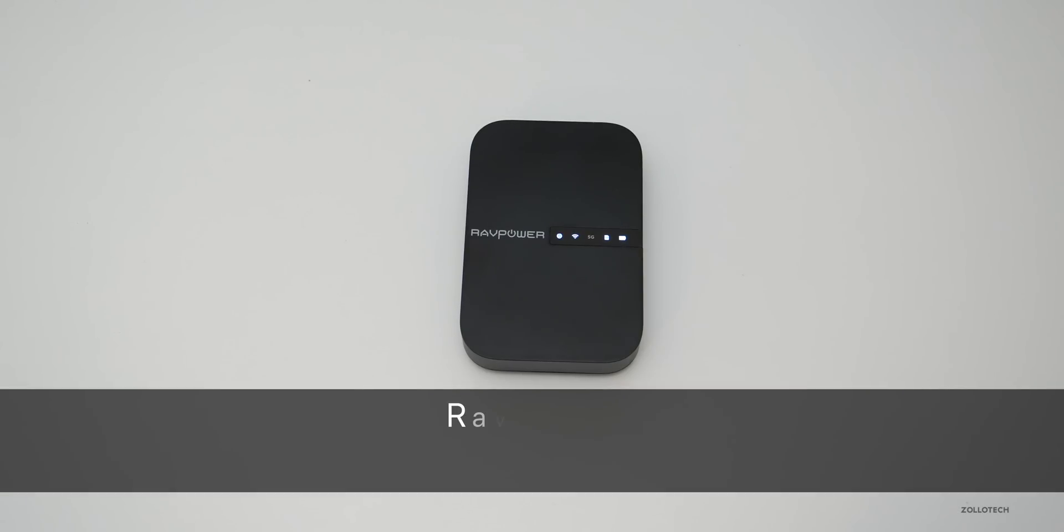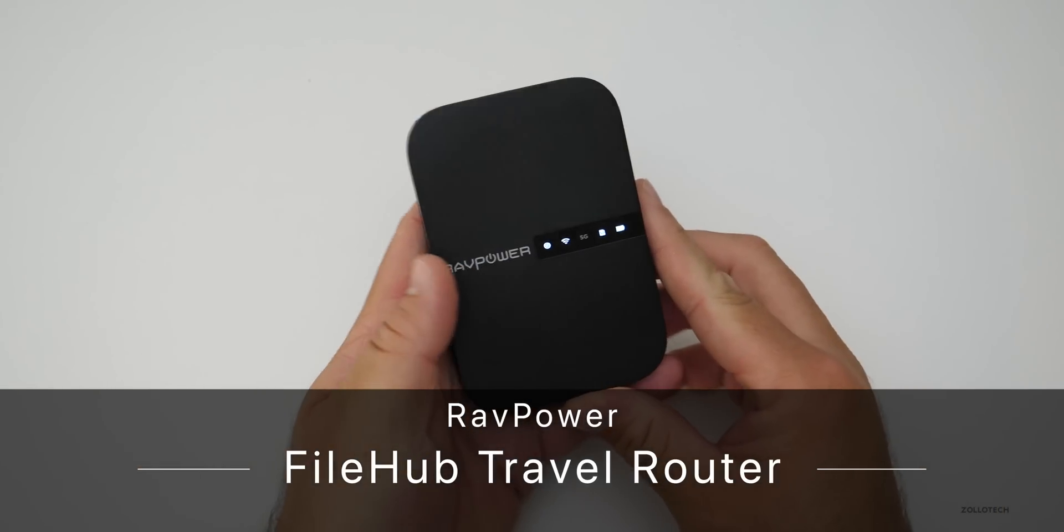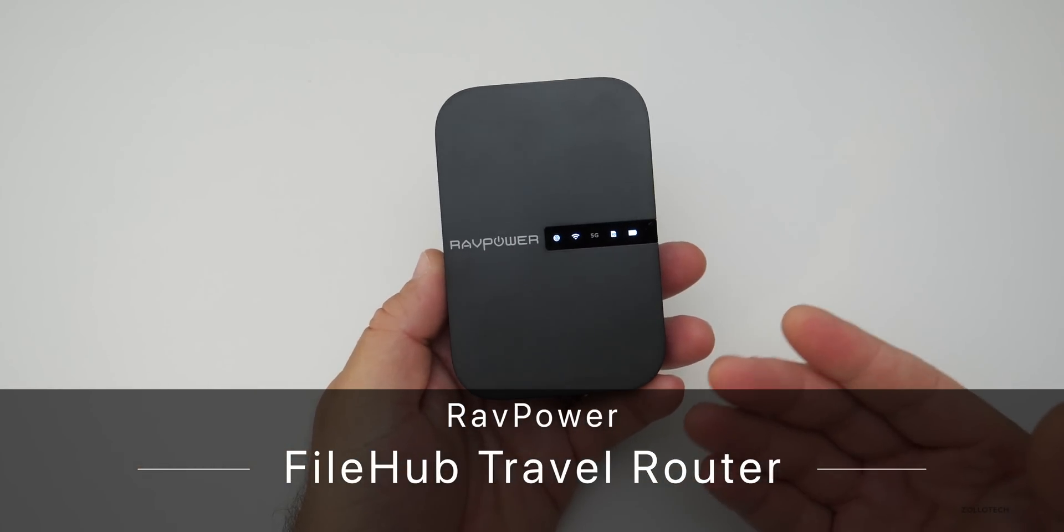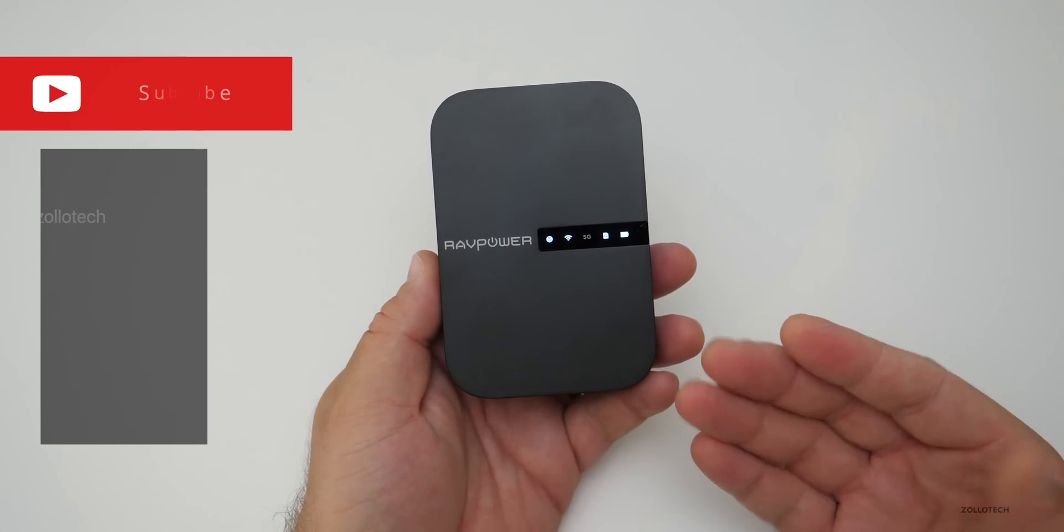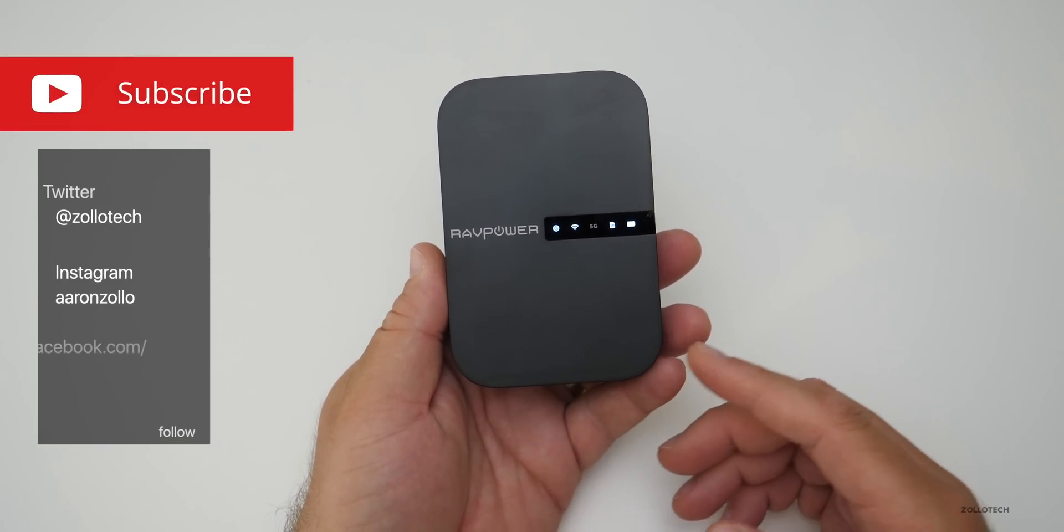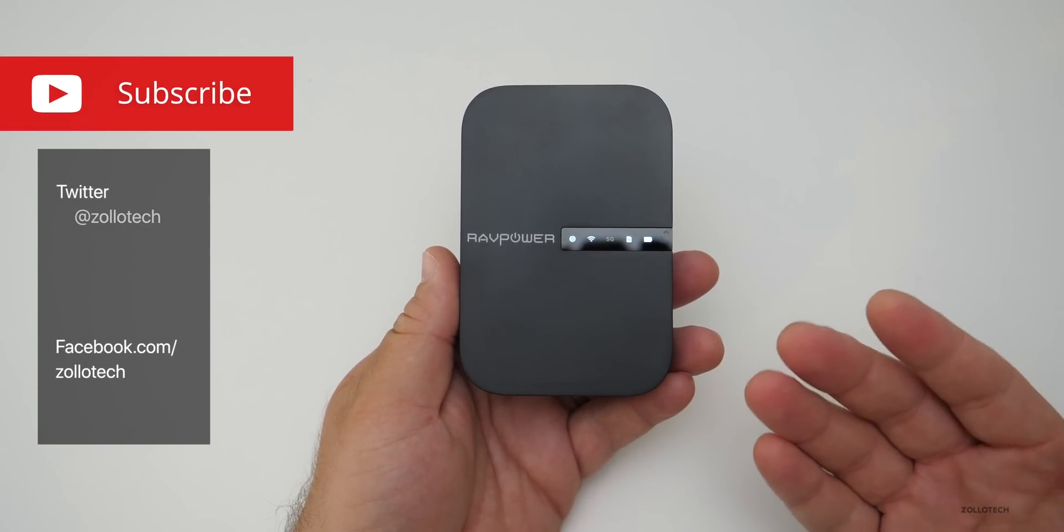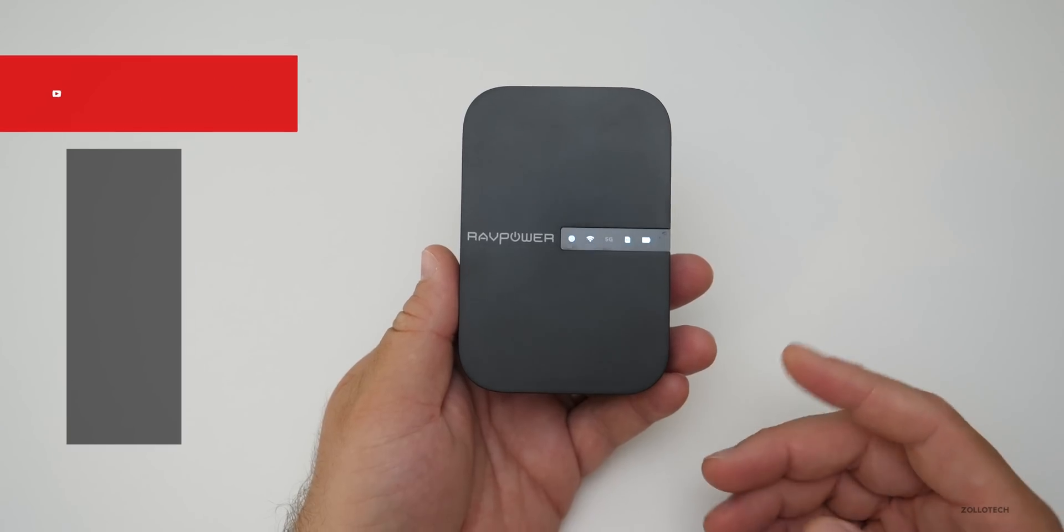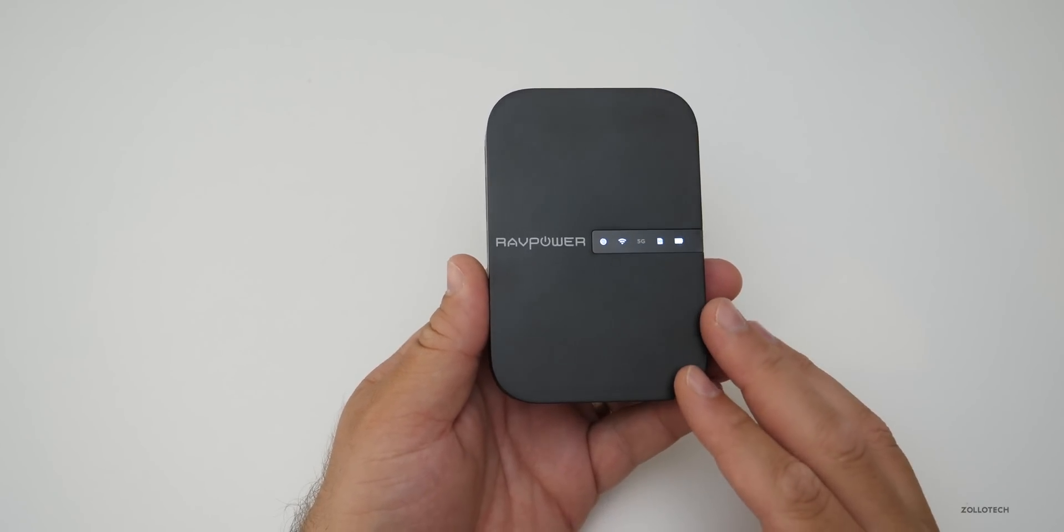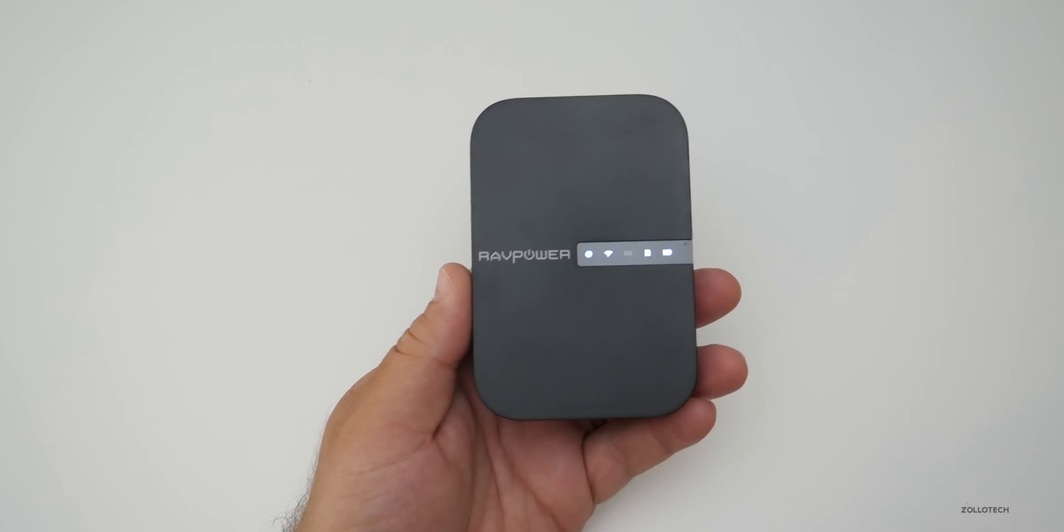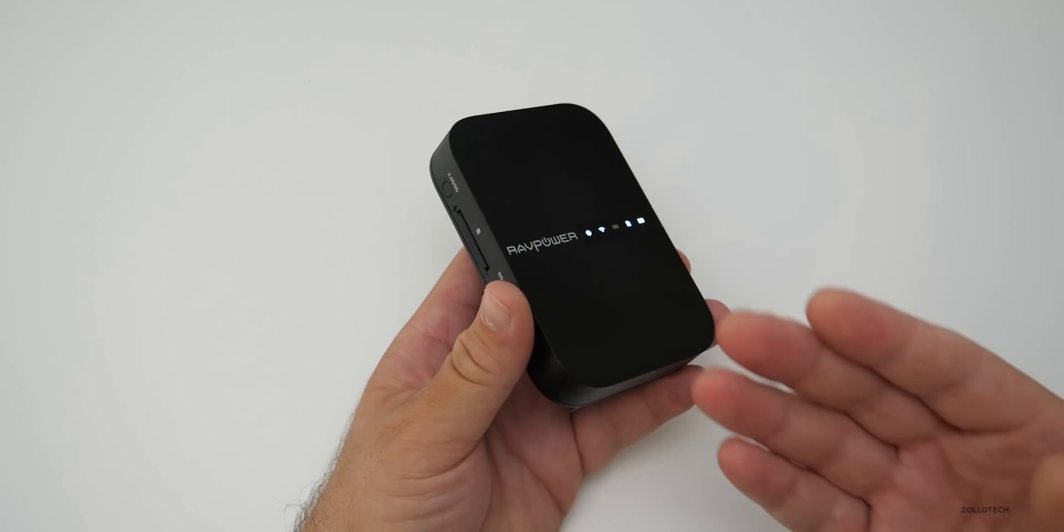Hi everyone, Aaron here for Zollotech and this is the RavPower File Hub. This is a wireless router that's also a 6700 mAh power bank and has some other features as well. It's pretty interesting and I've been using their products for a very long time.